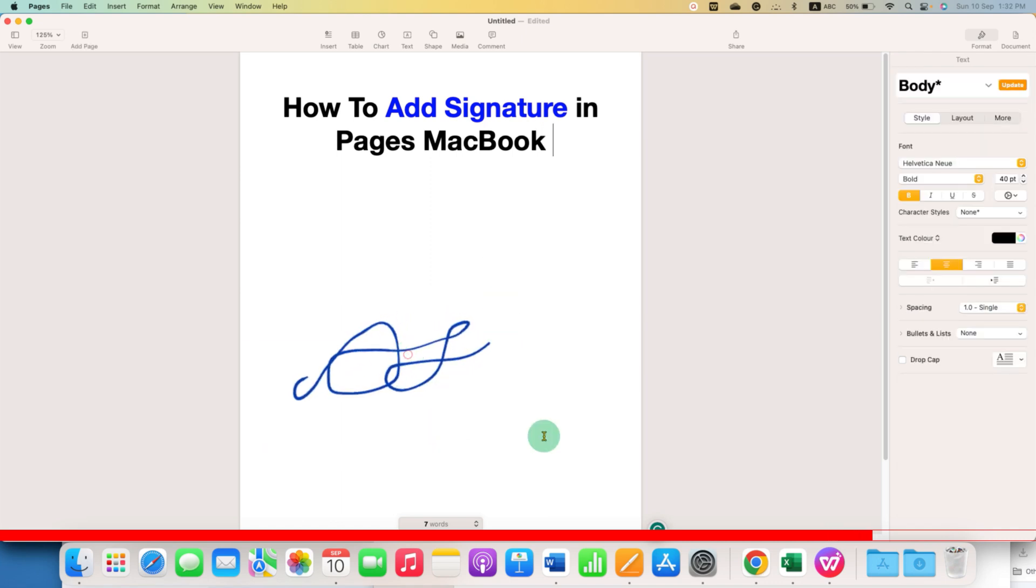In this way, you can add signature in Pages on MacBook Air or MacBook Pro.